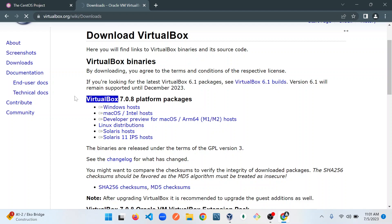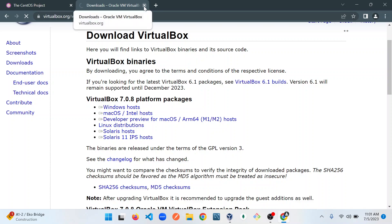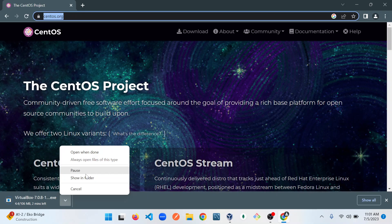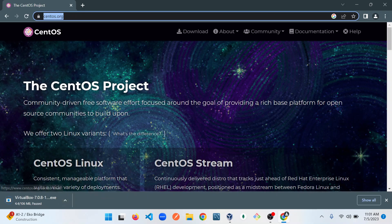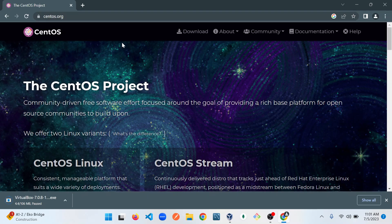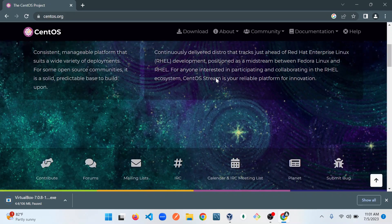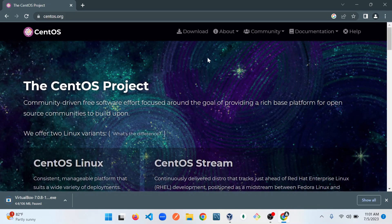I already have these downloaded on my computer, so I don't really have to go through the process of downloading this again. We'll exit out. The next thing to do is to download the SynthOS ISO file. I'm already on their website and I'm going to click on Download.